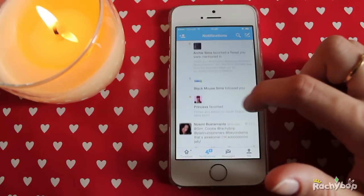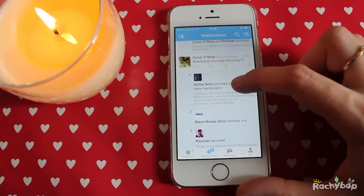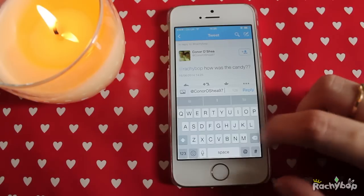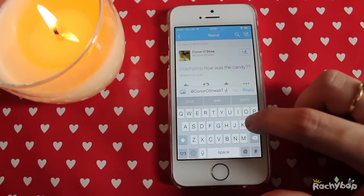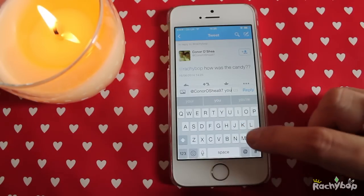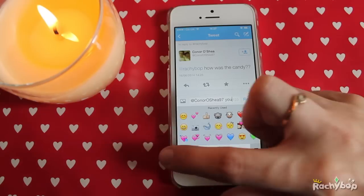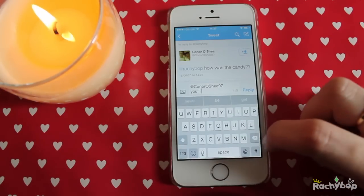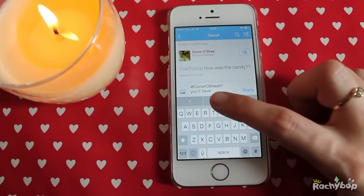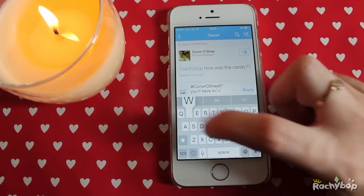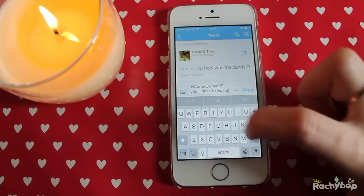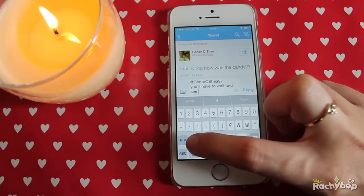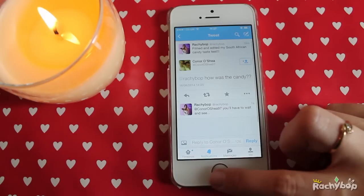Let's just go into Twitter. I'm going to write back to Connor here and say 'you'll have to wait and see.' Let's see how quickly it will do this — I'm still getting used to it — so 'you'll have to wait and see...' and there we go.